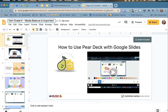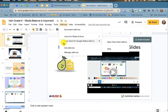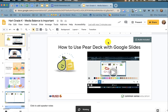Before assigning a student-paced Pear Deck, you will want to preview the lesson. Because you now own a copy, you can add or delete anything you want for your students. To preview the lesson in student-paced mode, click on Add-ons, click 'Pear Deck for Google Slides add-on,' and open the Pear Deck add-on.